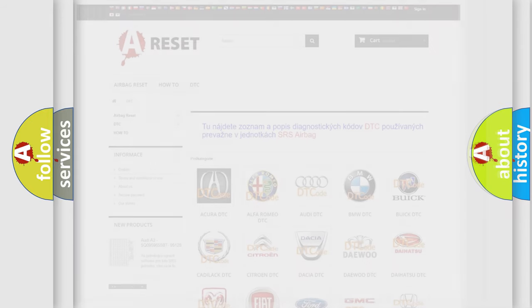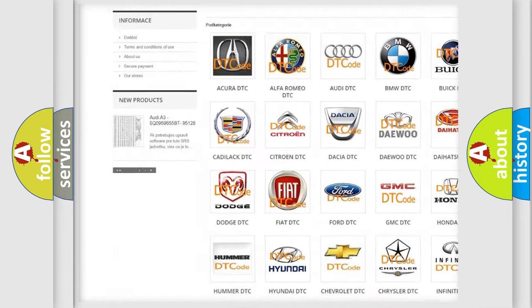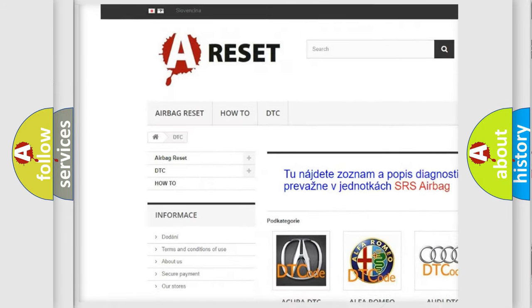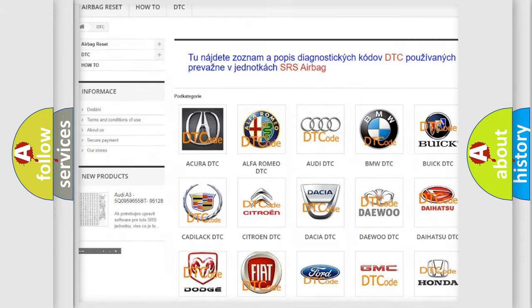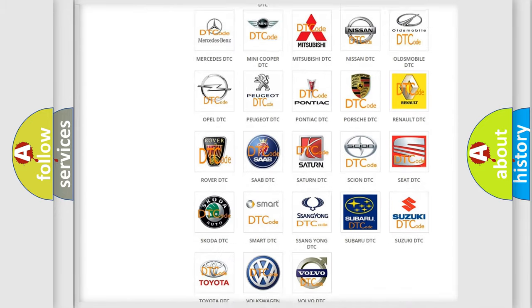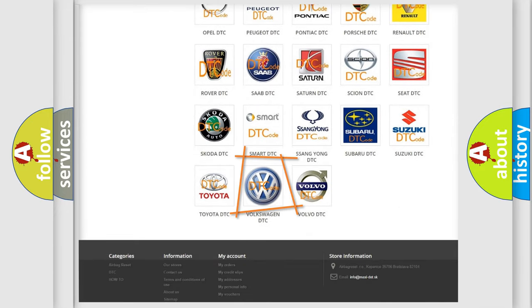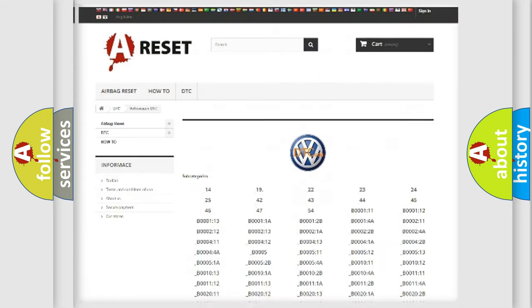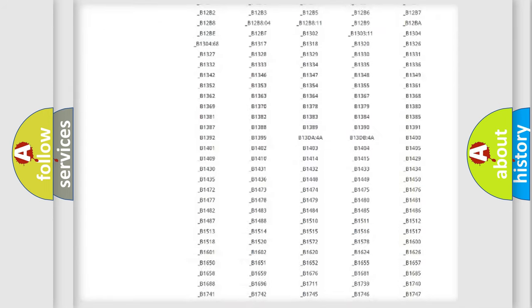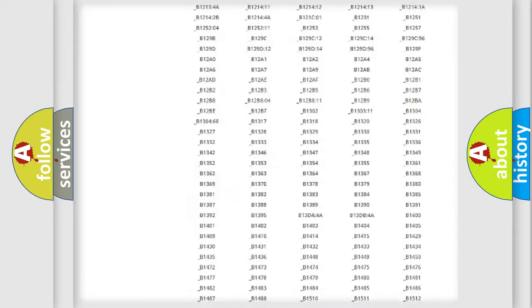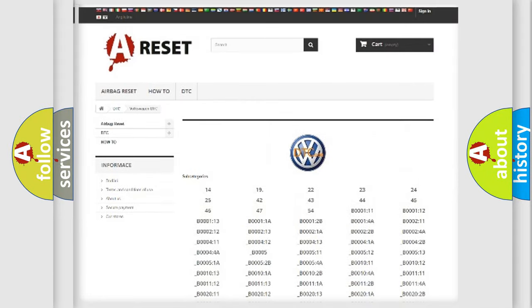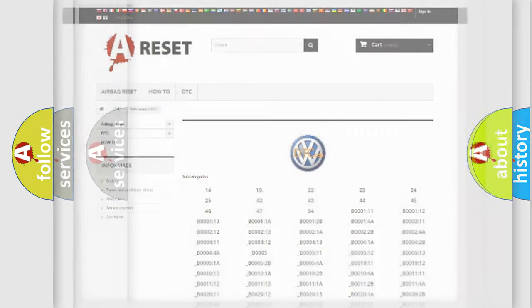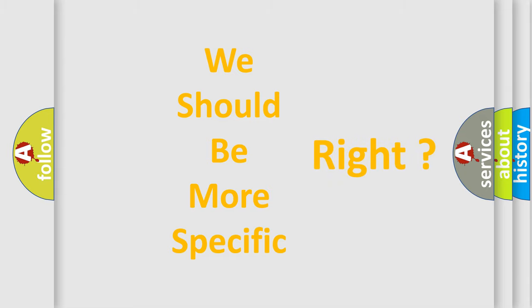Our website airbagreset.sk produces useful videos for you. You do not have to go through the OBD2 protocol anymore to know how to troubleshoot any car breakdown. You will find all the diagnostic codes that can be diagnosed in Volkswagen vehicles, and also many other useful things. The following demonstration will help you look into the world of software for car control units.